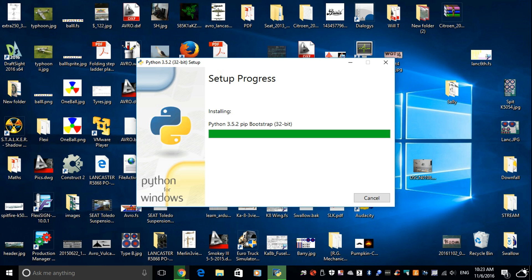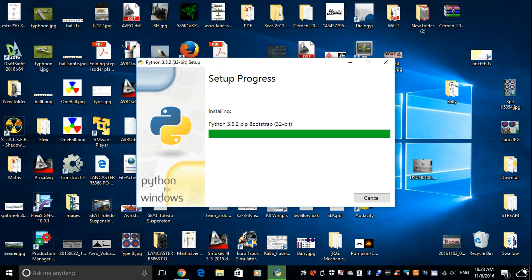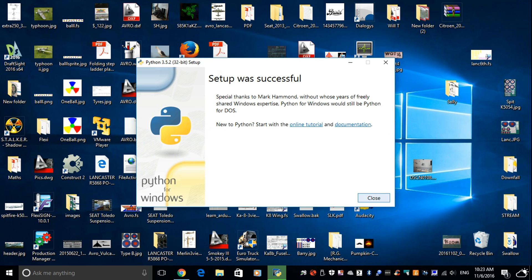My desktop is very messy. There we go. Install successful. So we'll close that.